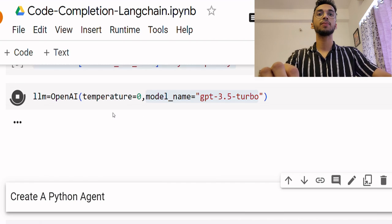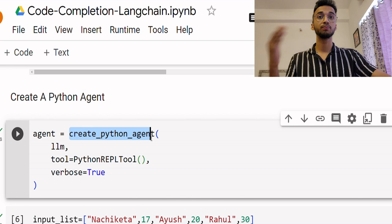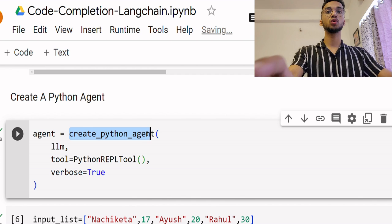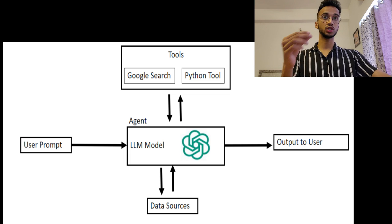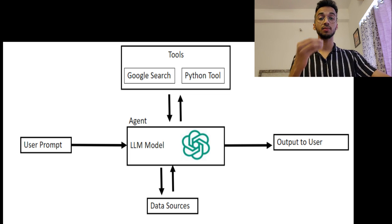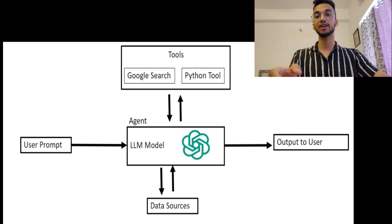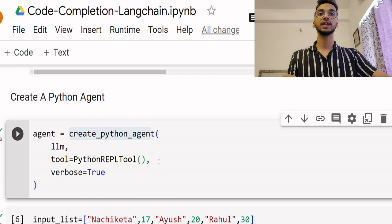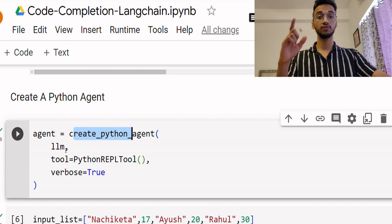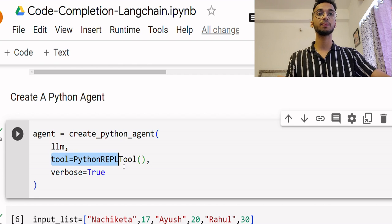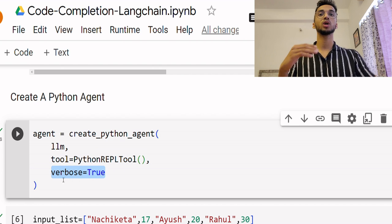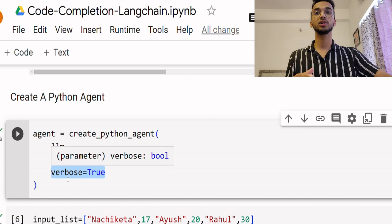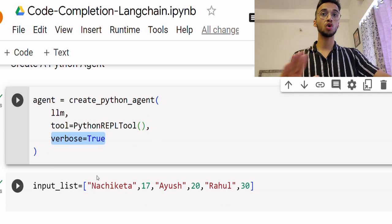Once that's done, we create a Python agent using the create Python agent function we had imported earlier. As shown in the diagram, we have to give the access of the tools to the agent and we also have to specify an LLM model that will be used to understand what the user wants. So we create a Python agent, we give it access to the LLM model we had created above, we give it access to the Python REPL tool, and verbose equals to true basically means that whatever the agent is doing, it's going to print that to the console so we can have an understanding. And that's all.